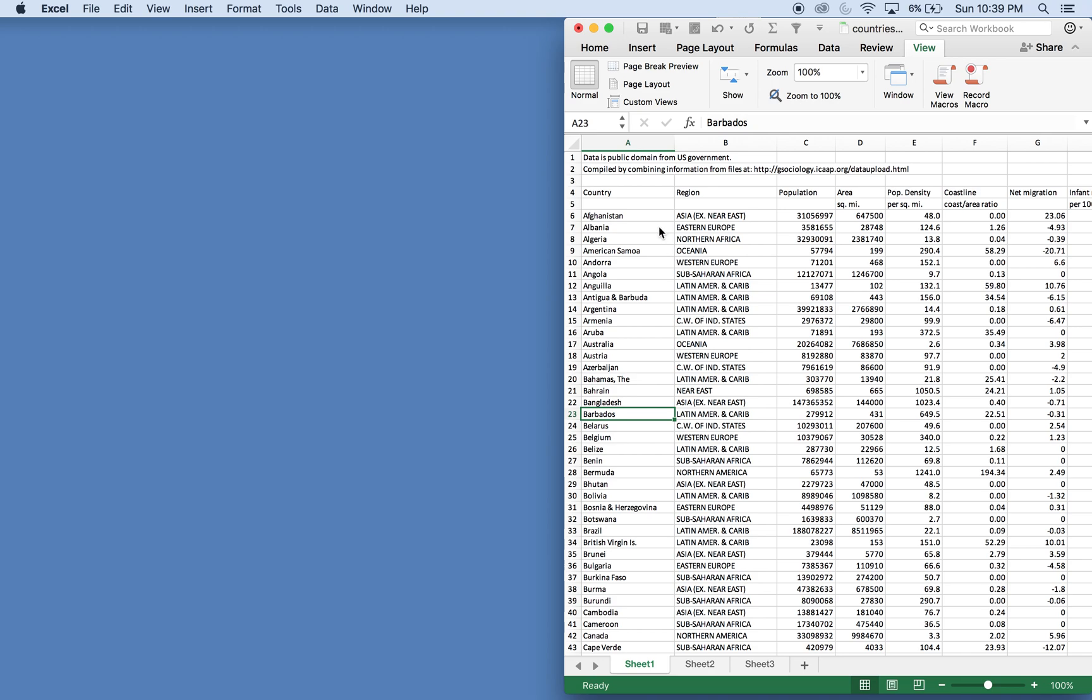So I have a data set of countries that I found online. The link will be in the description.